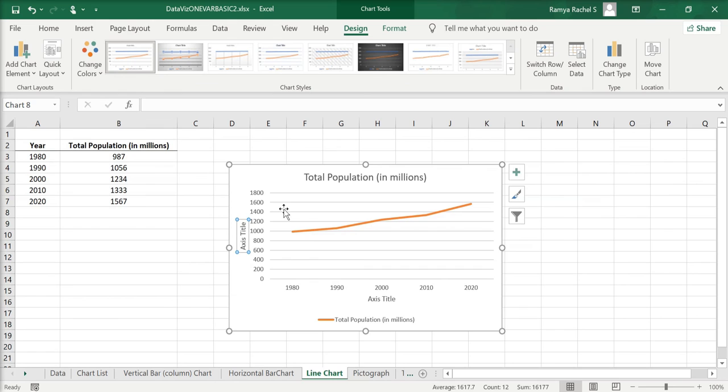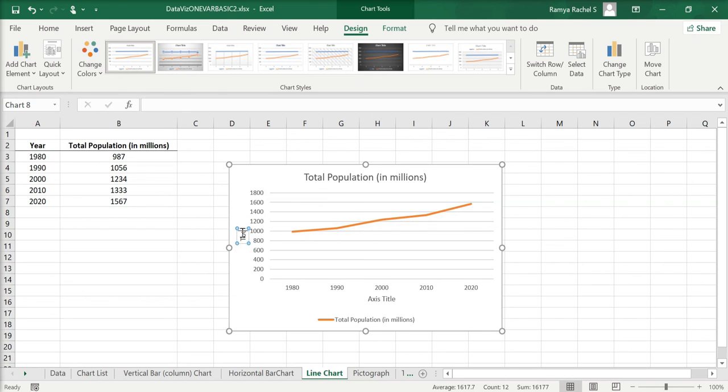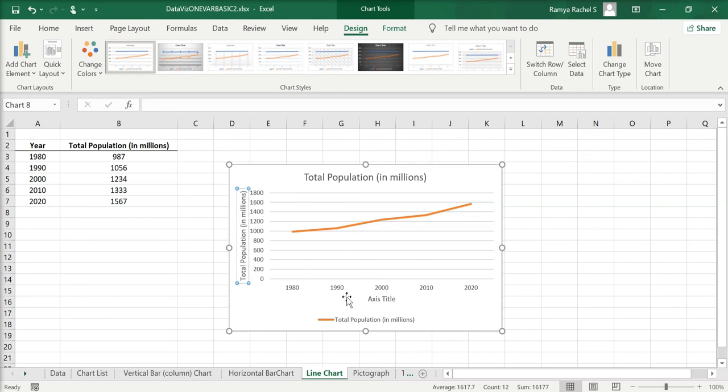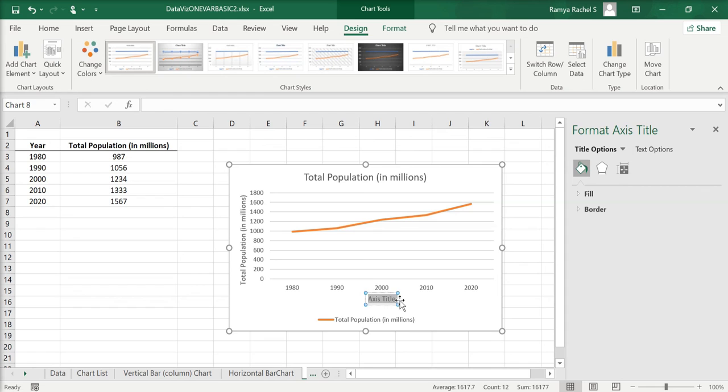And now we can rename the axis titles to Total Population in millions on the y-axis and the Year on the x-axis. And this is how we create a line chart in Excel.